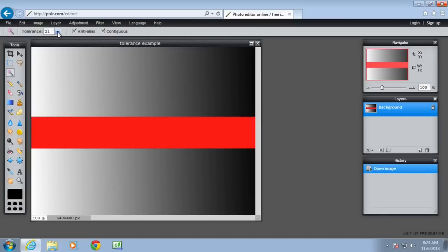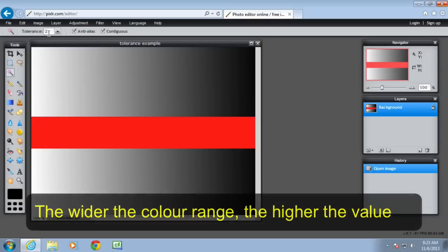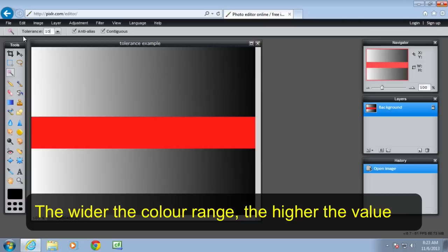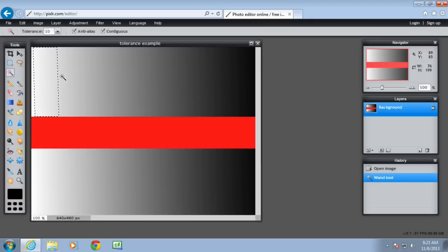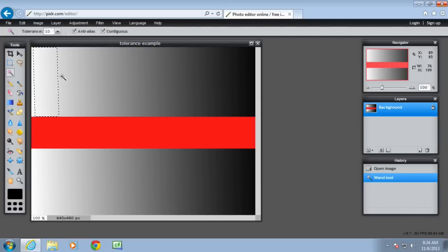You can set the tolerance value from 0 to 255. The tolerance value matches the tone and colour. So if I was to select say 10 as the value and then select this, it's going to select the pixels that match what I selected plus 10 shades darker and 10 shades lighter.